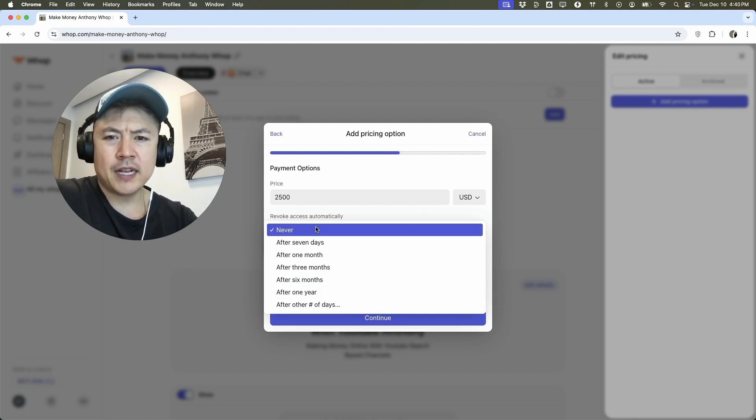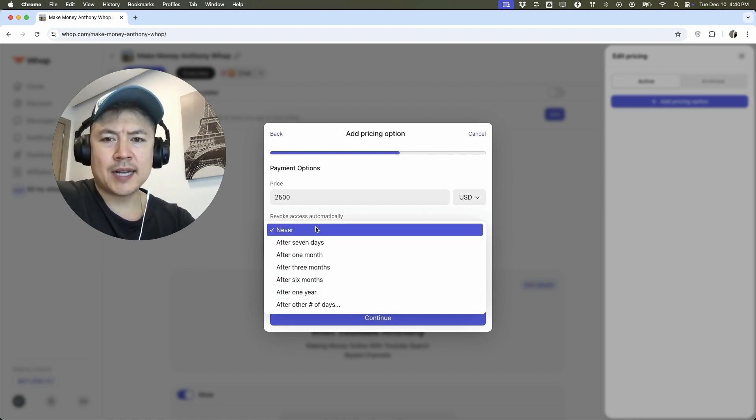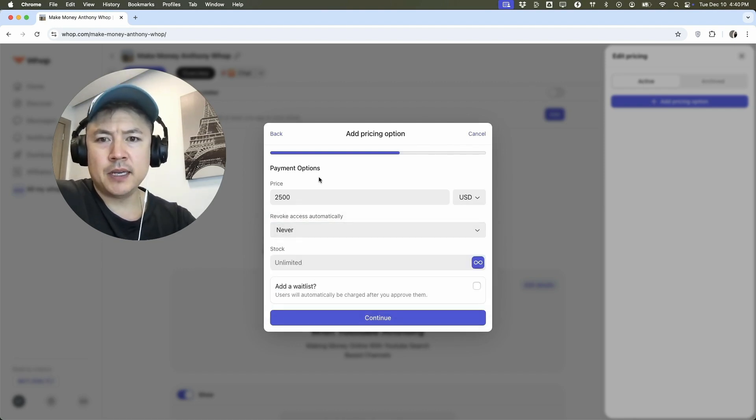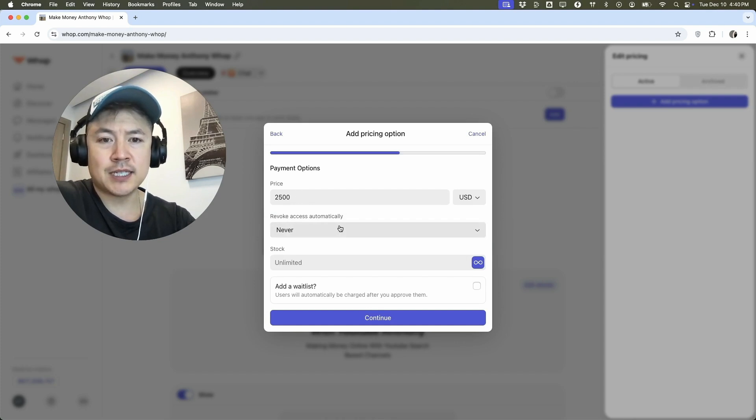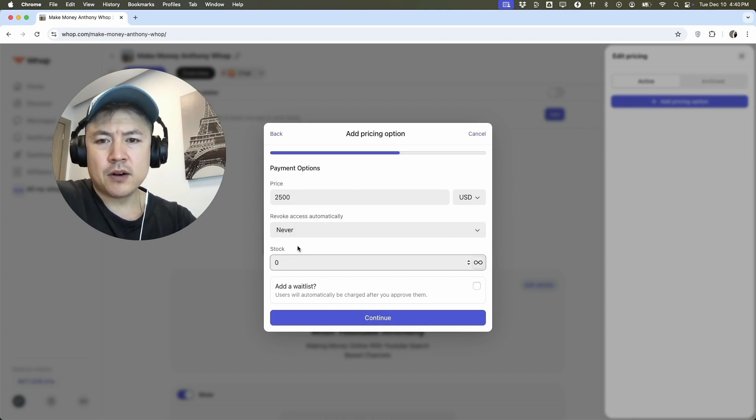And then revoke access automatically after seven days, after three months, after one year. I'm not sure why anyone would revoke access. Maybe it's just going to be 2,500, you get access for 60 days. If you're setting up your payment plan, something like that.